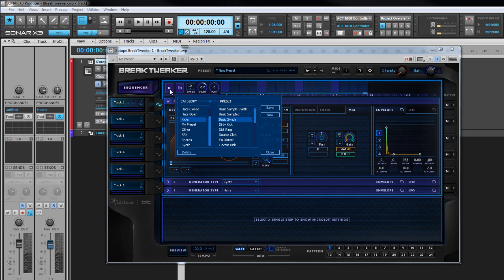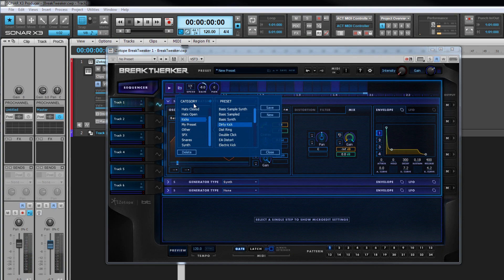Remember, category and preset deletion cannot be undone. Use the preview track button to listen to the currently selected preset.